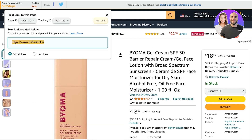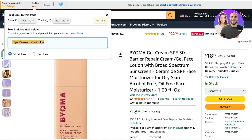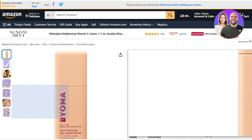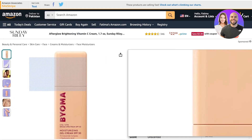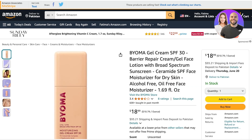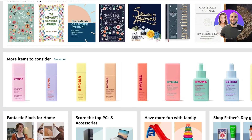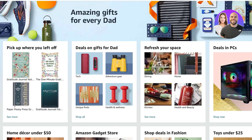If you don't have an influencer account yet and you're still just an Associate promoting affiliate links, you can click on 'Text' in the site stripe and you'll see your store ID and tracking ID. You can copy that link to promote a particular product, and you'd be earning a similar commission to what influencers earn.